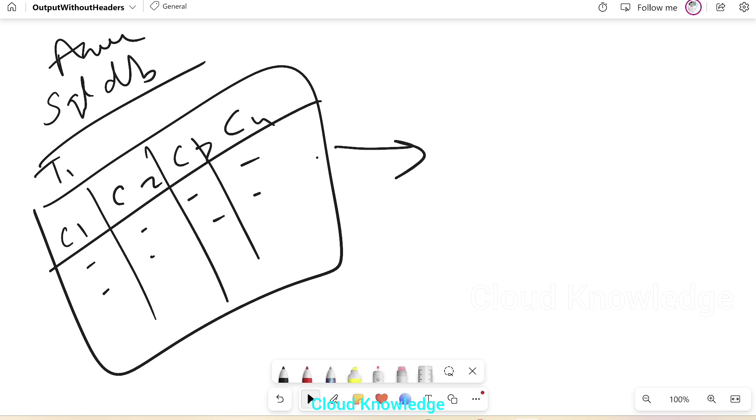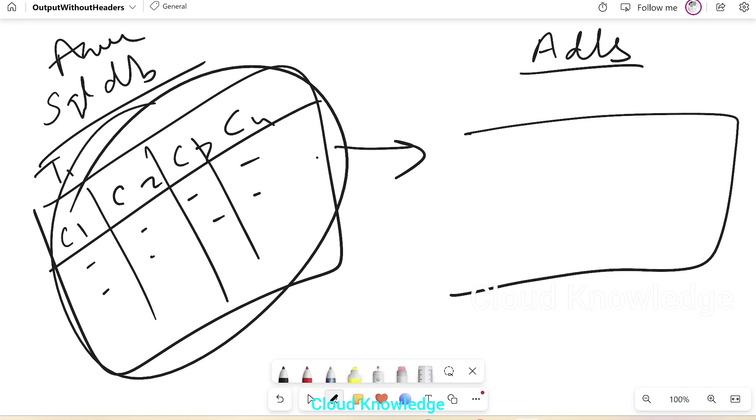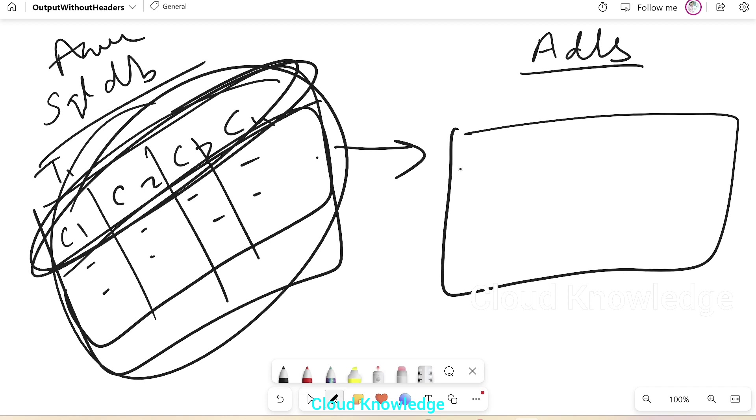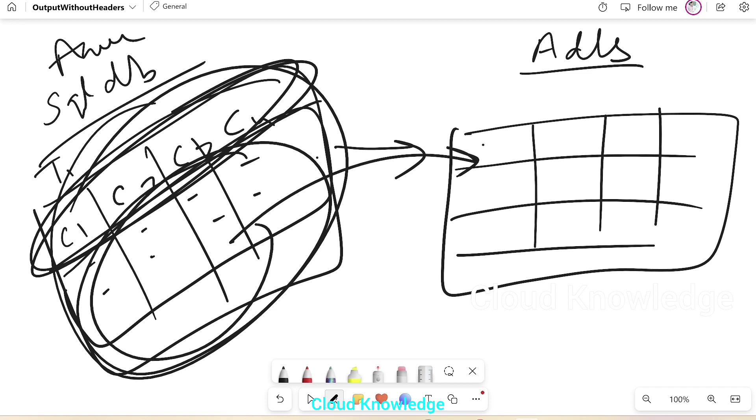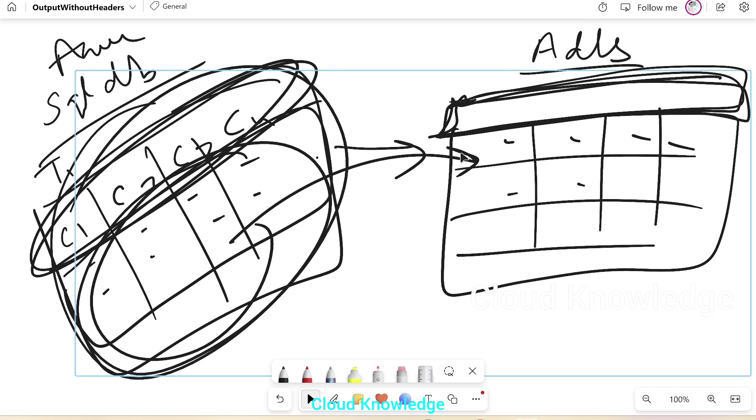In the output, we want this data from the table to be landed into an ADLS Gen2 account in the form of only the rows. We don't want this column header. So this data should be loaded directly here, not the header section need not be copied. So how are we going to obtain this in data factory?